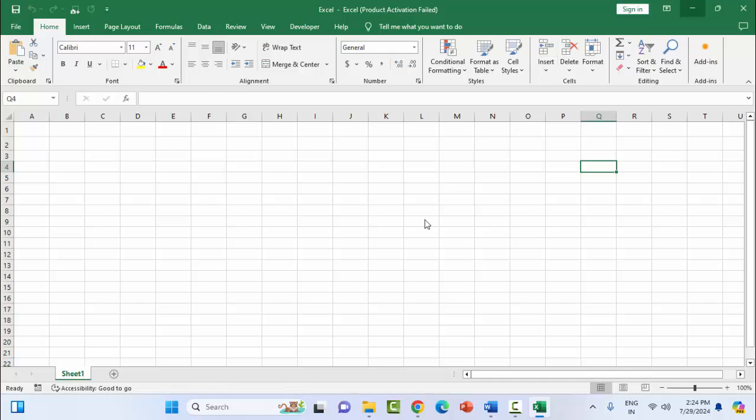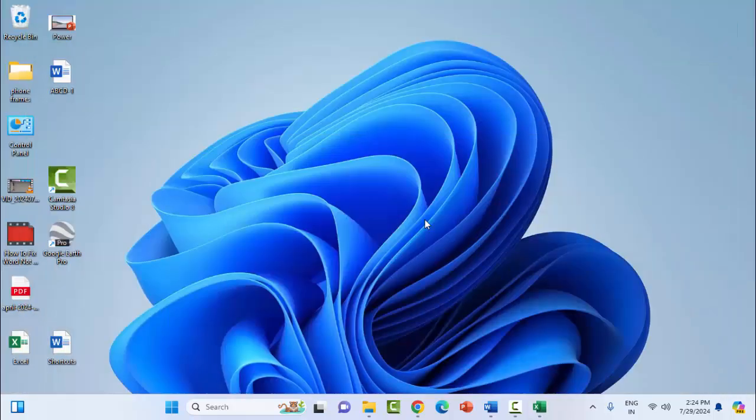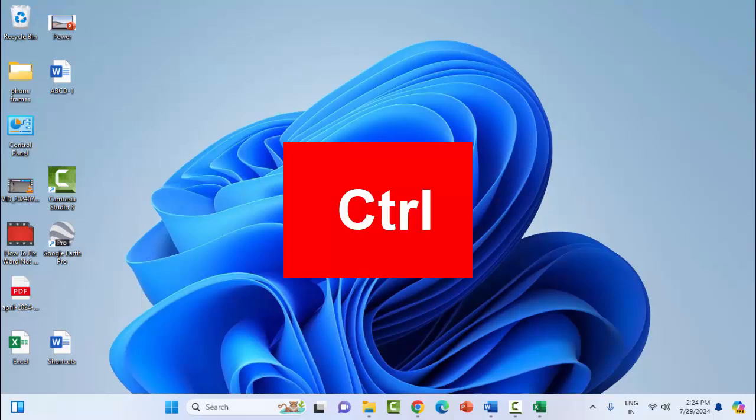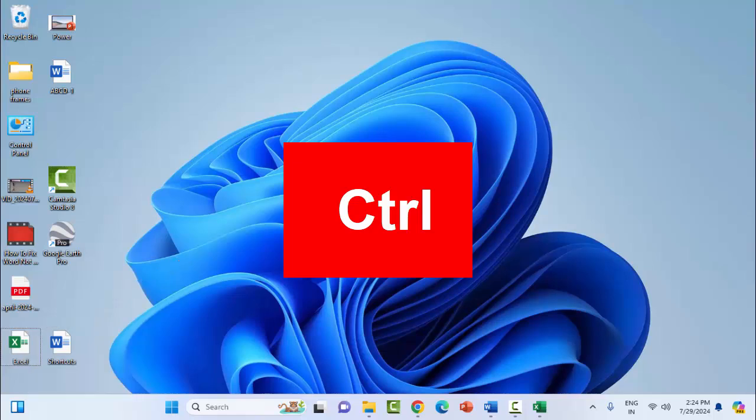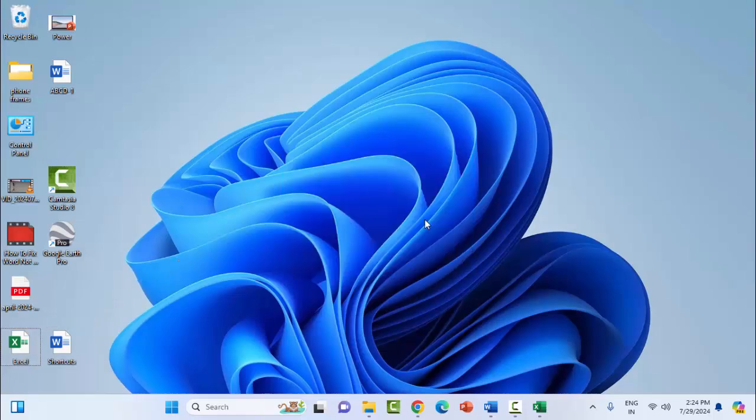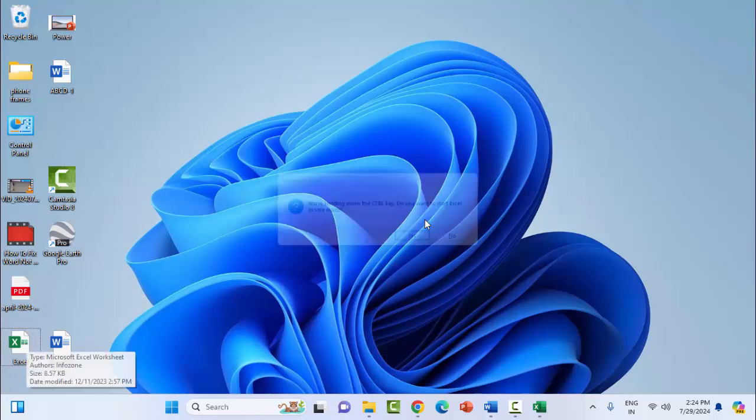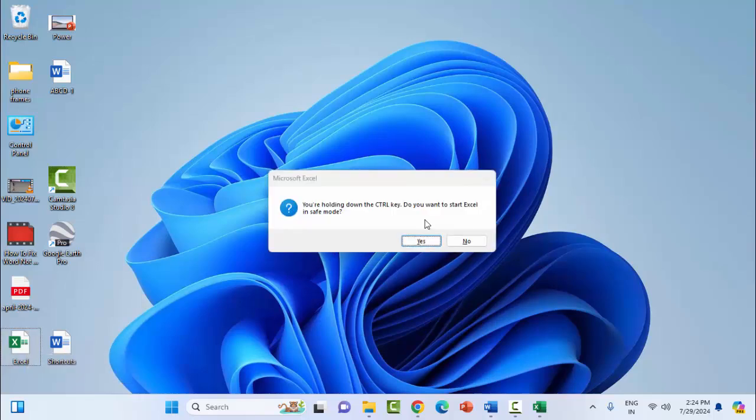Open your Excel file in safe mode. For this, press and hold the Ctrl key and double-click on your problematic Excel file. Don't release the Ctrl key. You'll see 'You are holding down the Ctrl key. Do you want to start Excel in safe mode?' Release the Ctrl key and select Yes. Hopefully this will fix your problem.